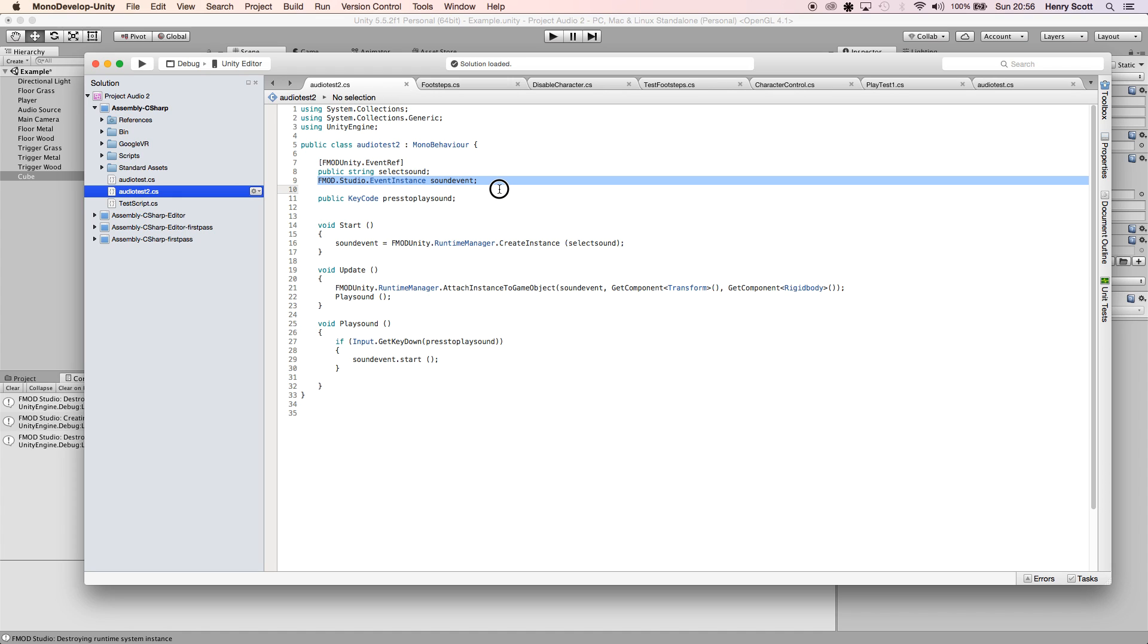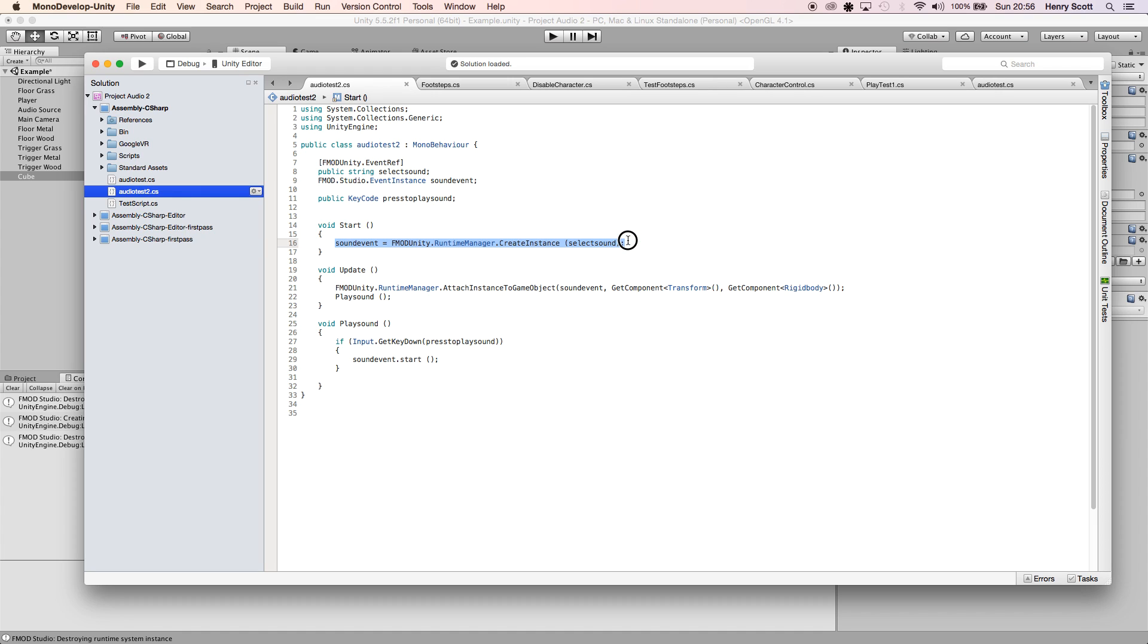Then I've written FMOD.Studio.EventInstance sound event, and on Start I've basically used the CreateInstance line to hook them two together.